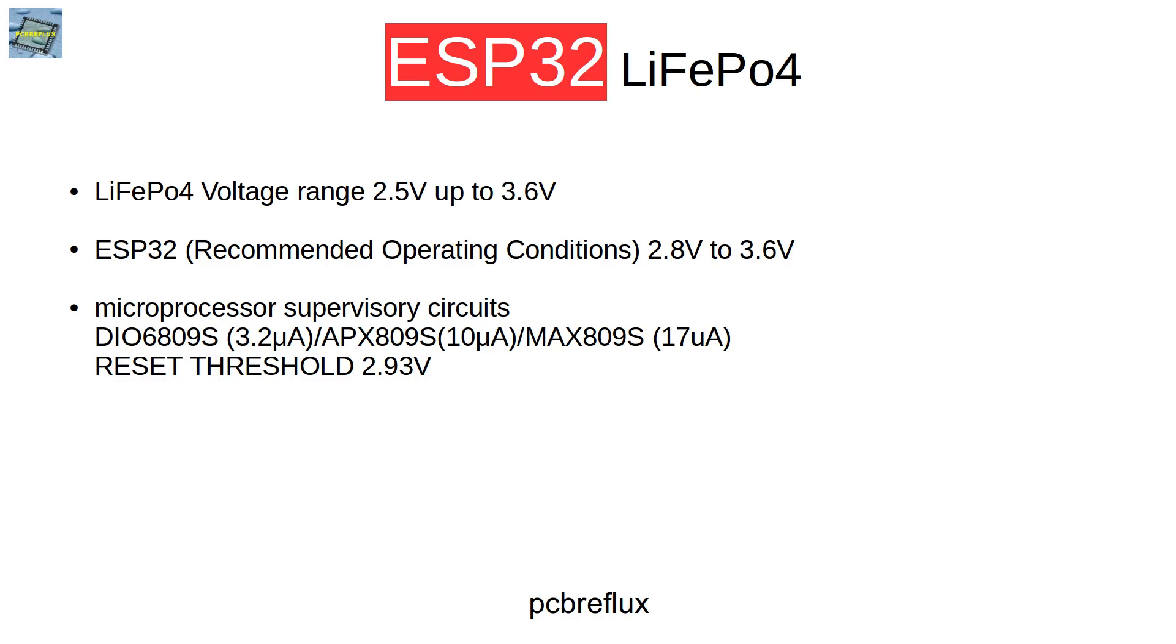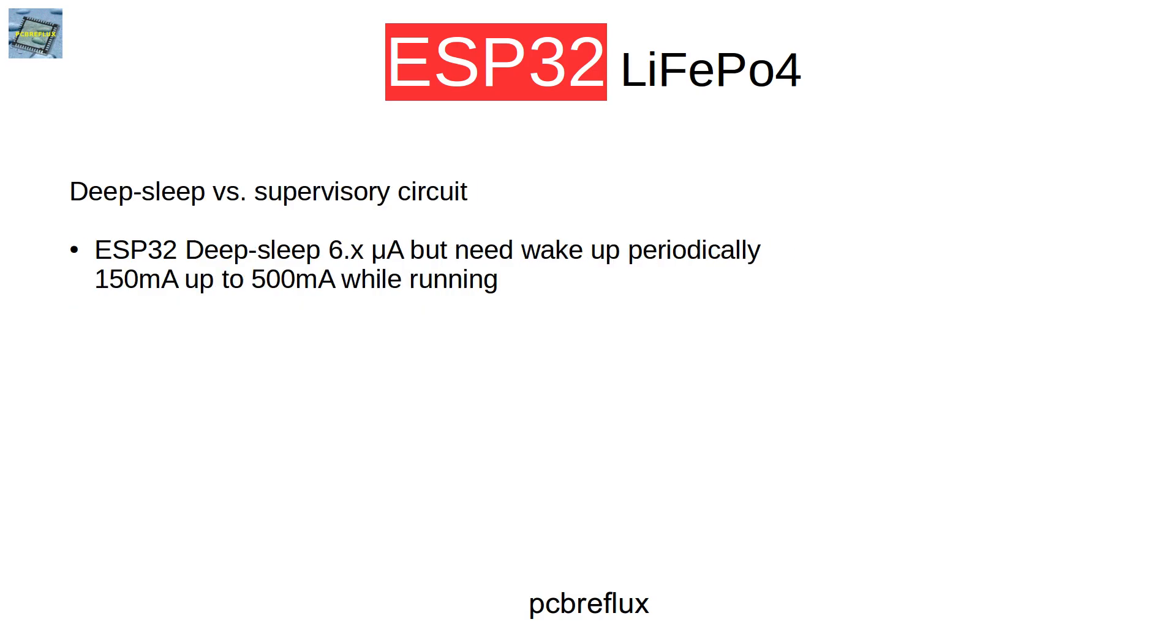So if we do so, we have on one hand the low current consumption, but we need to wake up the ESP32. And this can reduce our battery life if we wake up maybe every one hour to measure the battery voltage and then go to deep sleep again.